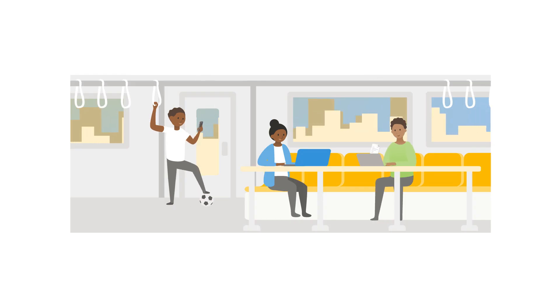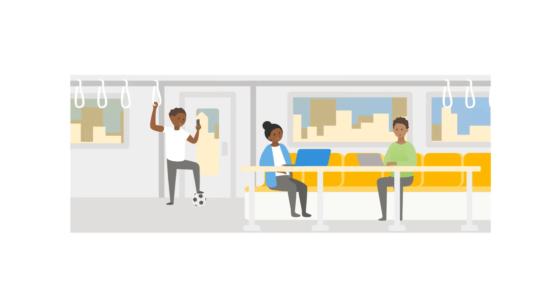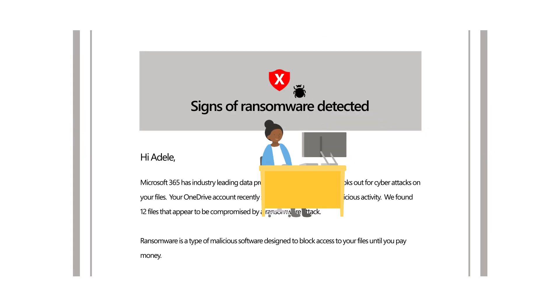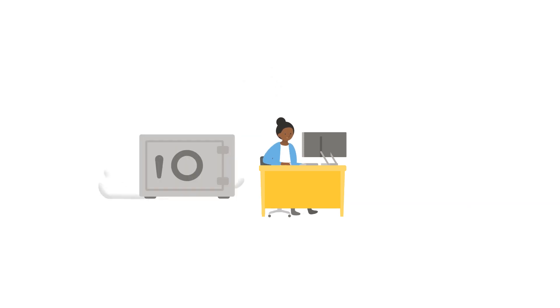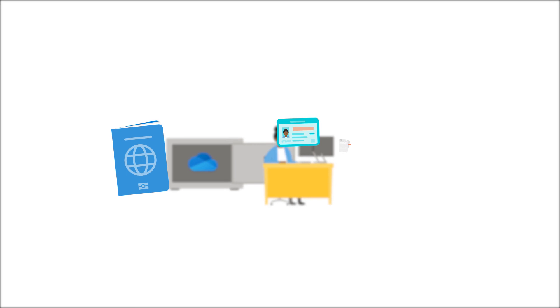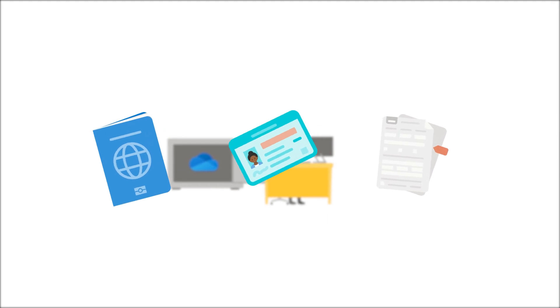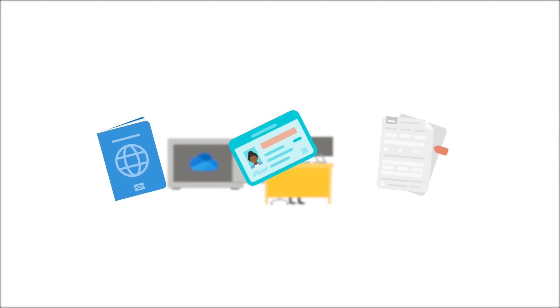Built-in ransomware detection and recovery protects your files against digital attacks. And you get the security of personal vault in OneDrive with an additional layer of protection to store your most sensitive files in the cloud that only you can access. Like a copy of your passport, driver's license, or tax documents.